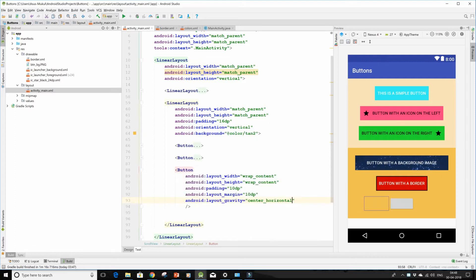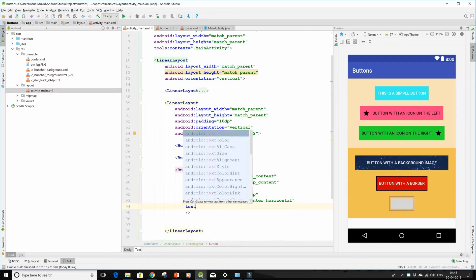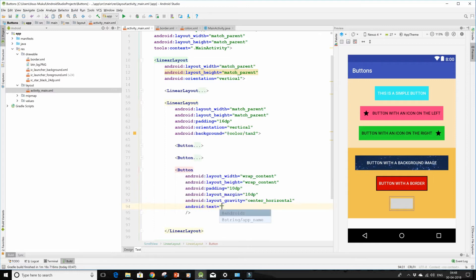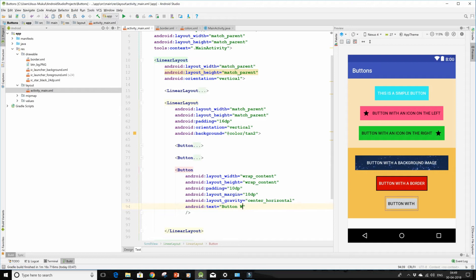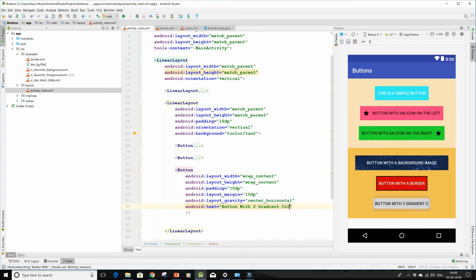Then I shall give it a property of layout gravity to center horizontal and type in the text as button with two gradient colors.